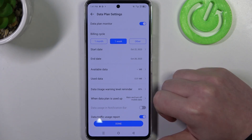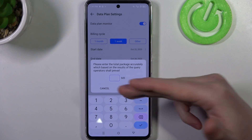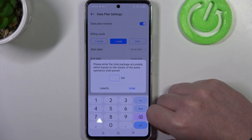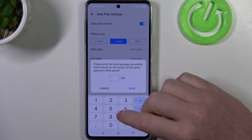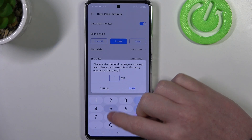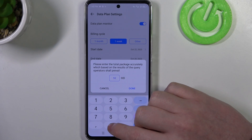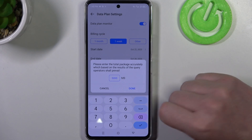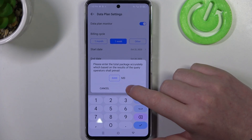Now we have available data — that's how much data we'll be able to use during this plan. In this case we're going to go for five gigabytes, which is 5000 megabytes. Keep in mind that 1000 megabytes is one gigabyte.